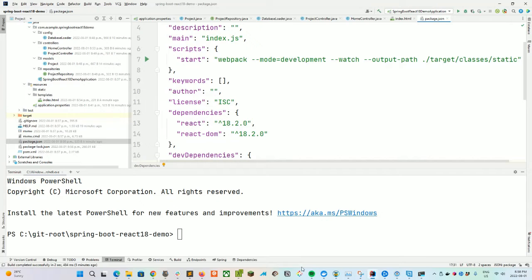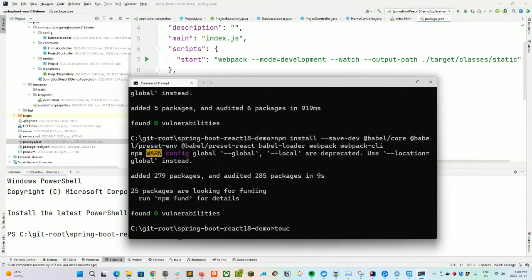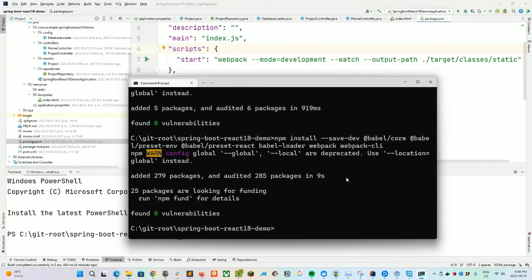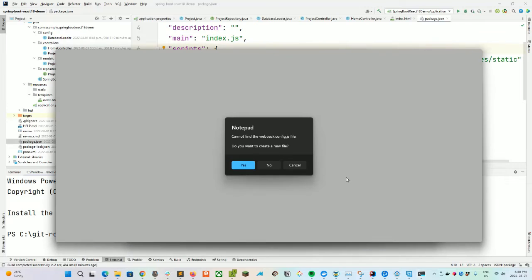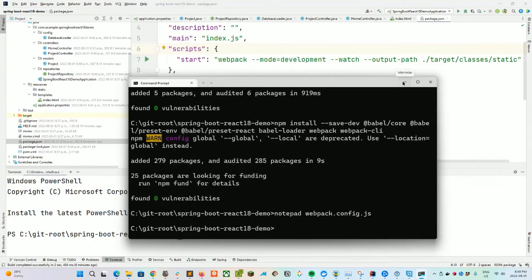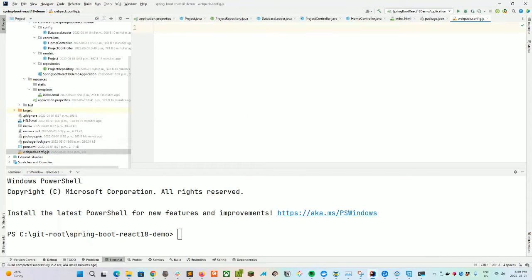Let's take one step back and create our webpack.config file. We can create it with notepad webpack.config.js in the root of our project, and then open it in our editor. The webpack.config.js defines our JavaScript bundler. For a TLDR about bundlers — there are many on the market now: parcel, rollup, snowpack, bun, and others.